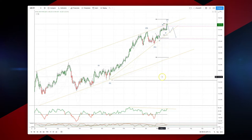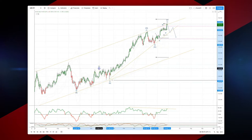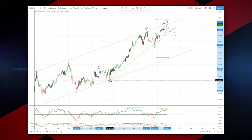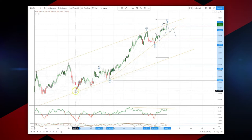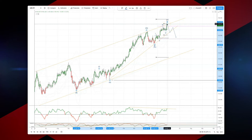Welcome traders to another wave analysis session with me Patrick Munley. I want to draw your attention to a sequence that appears to be completing here on the Sterling Yen. We have a five wave advance into the ascending trendline resistance here at the 156 level.